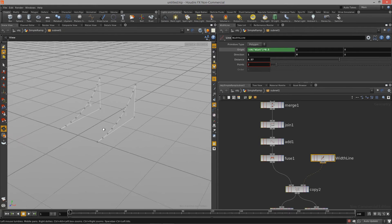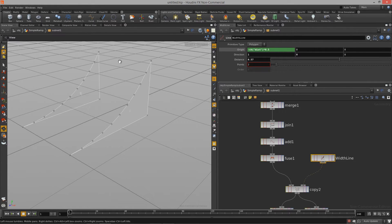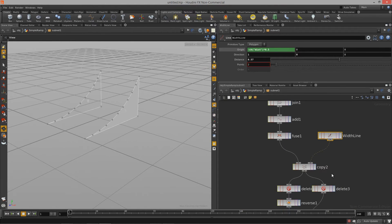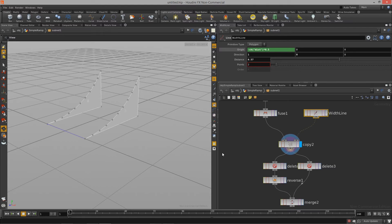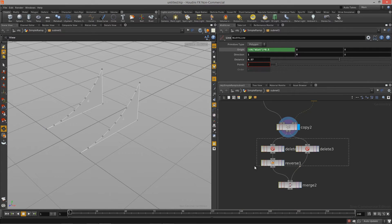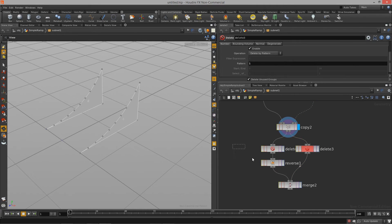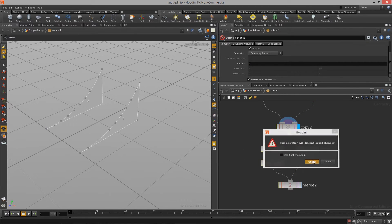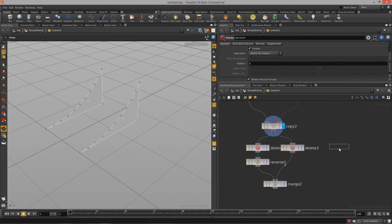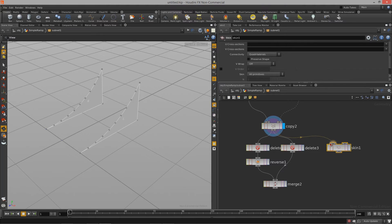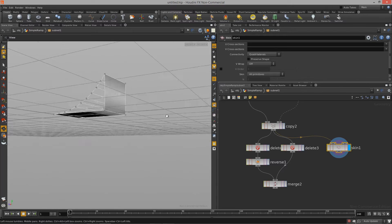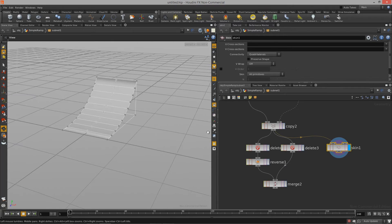Now let's create the ramp sides, the back, and the bottom. To do that, we can utilize the previous two polygons we created before we deleted and reversed the one side. We'll use a skin node — I'll tab and type 'skin', feed the previous result into the first input of the skin node. There we go — we have geometry.